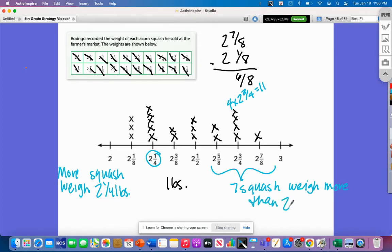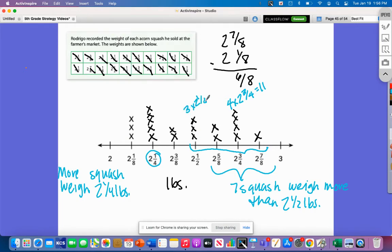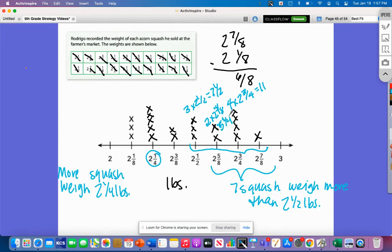Another question: what is the total weight of squash equal to or greater than two and a half pounds? We already found the total for two and three-fourths. For two and a half: three times two is six, and three halves is one and a half, so that's seven and a half. For two and five-eighths: two times two is four, and two times five-eighths is ten-eighths, which is one and two-eighths, so five and one-fourth. And two and seven-eighths is just two and seven-eighths.